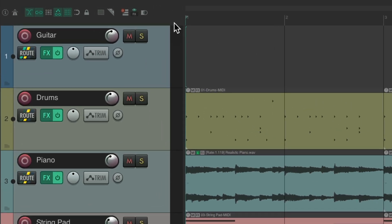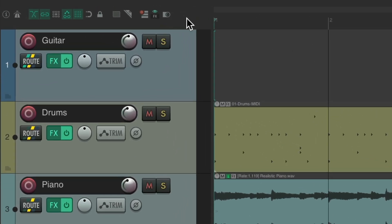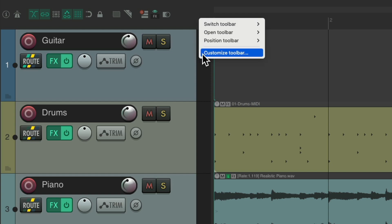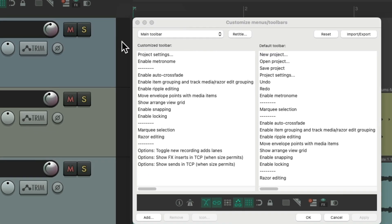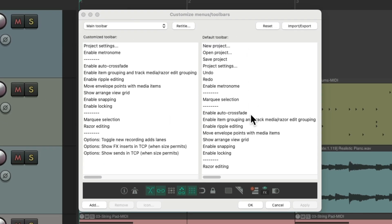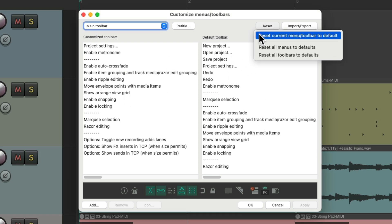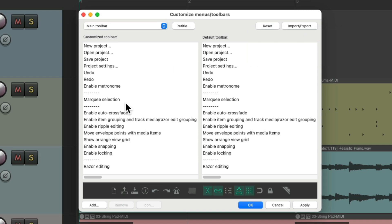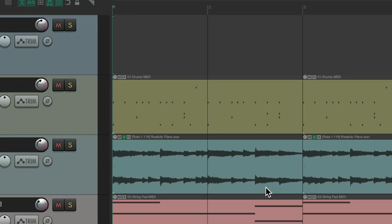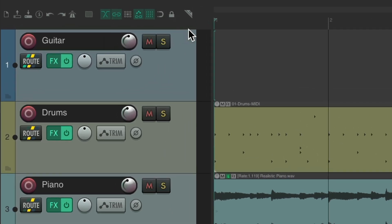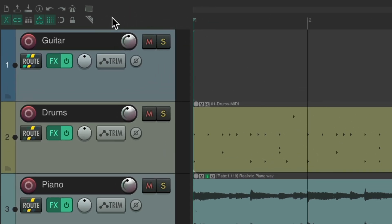Now if we want to reset the toolbars back to the default, just right-click, go to customize toolbar. Over here are all the default choices — we could drag them over, or just reset it all from here: reset current menu toolbar to default. And it goes back to the default, which looks like this when it's wide, or this when it's narrower — two rows or just one.